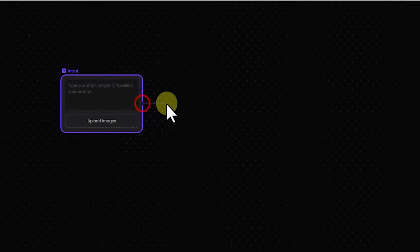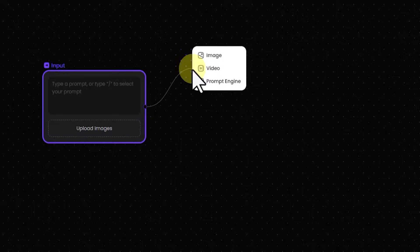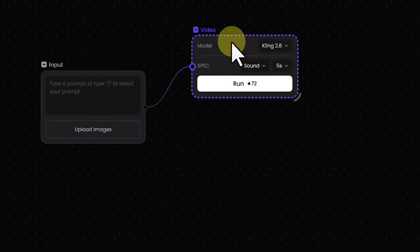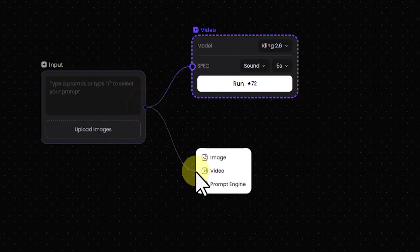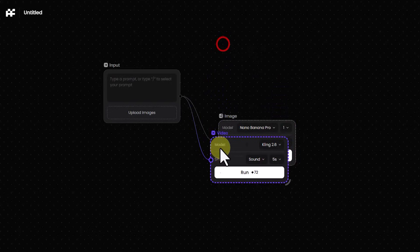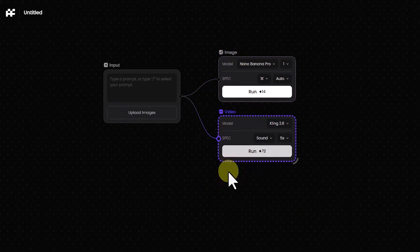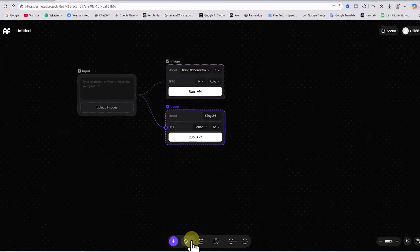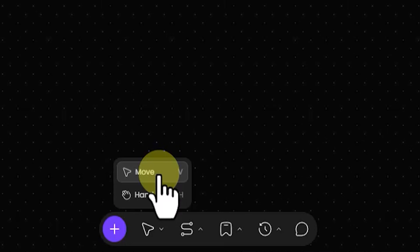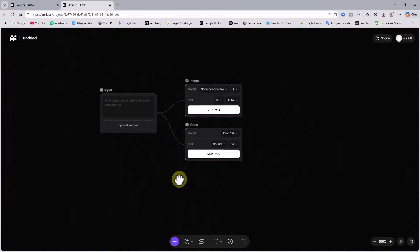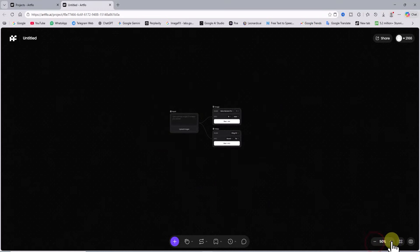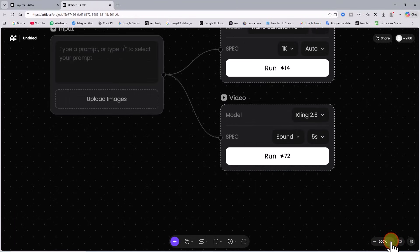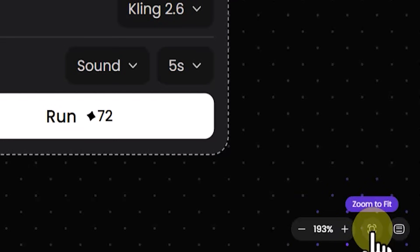From the right side of each input we can create a branching node that connects the content of that input to the image or video generation process. When the number of nodes increases we can move around the workspace using the hand tool to manage the environment. From the bottom right corner using the plus and minus tools we can zoom in and zoom out. For convenience there is also a zoom to fit option.